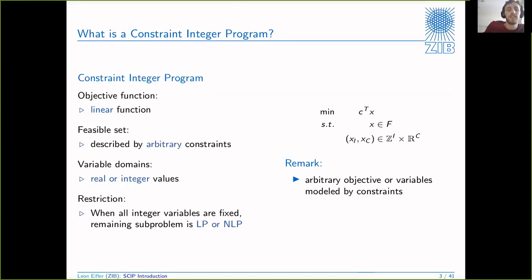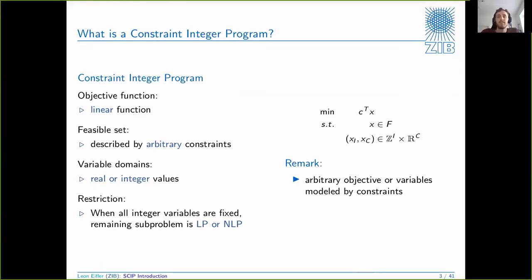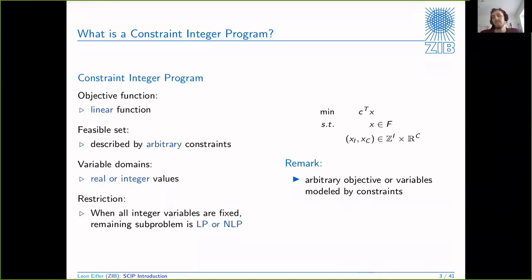You have variable domains - pretty standard, real or integer values. The restriction, which you need to be able to solve anything, is that when all integer variables are fixed the remaining sub-problem is an LP or NLP. The motivation here is that SCIP is basically a relaxation-based branch-and-bound framework, so you need a relaxation that you can actually solve. This is where this restriction comes from, and this is why it's so general - because this is basically all that SCIP needs.